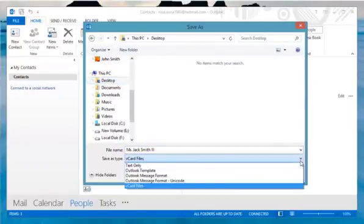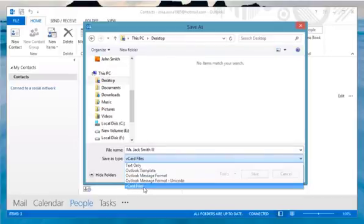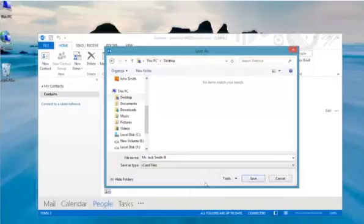Expand the Save As Type option list, select vCard files and click Save.